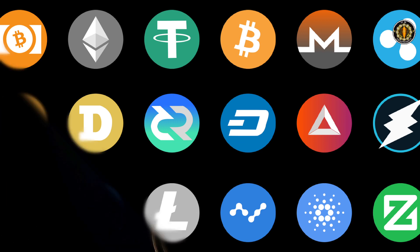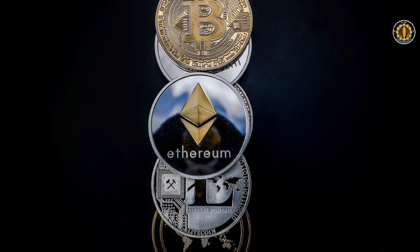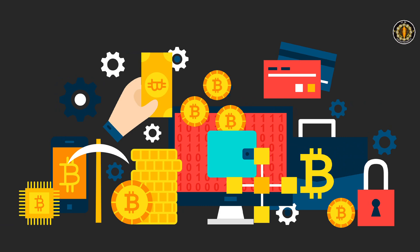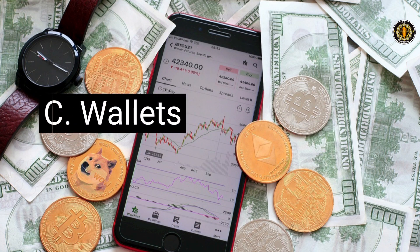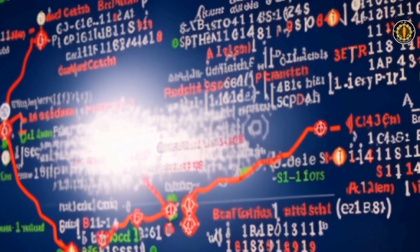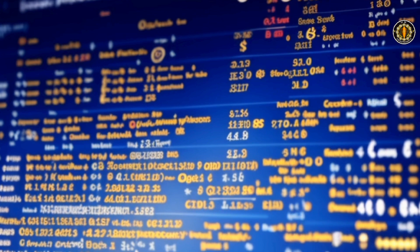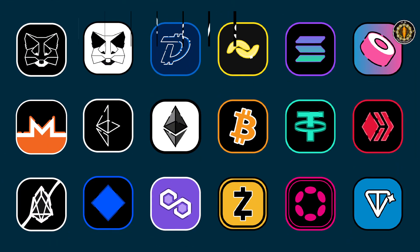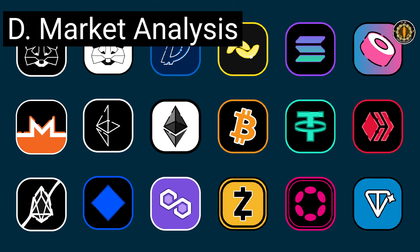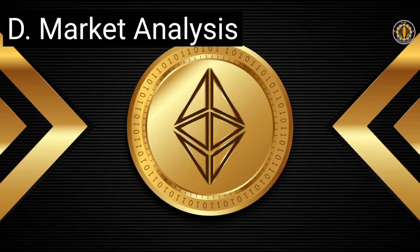These platforms allow users to buy, sell, and exchange cryptocurrencies. Third, wallets: cryptocurrencies are stored in digital wallets, which can be online, offline, hardware, or software based. Fourth, market analysis: like traditional markets, cryptocurrency prices fluctuate based on supply and demand.